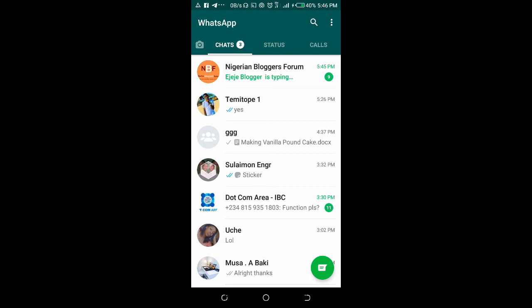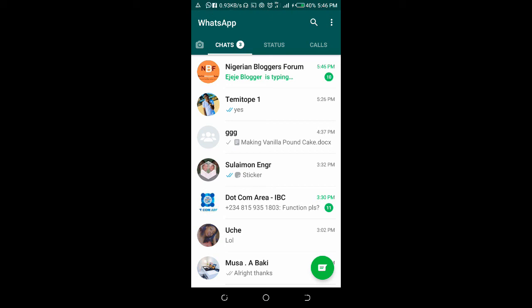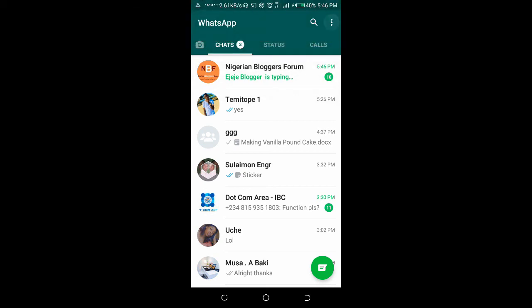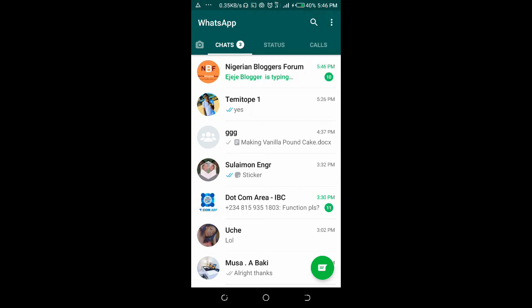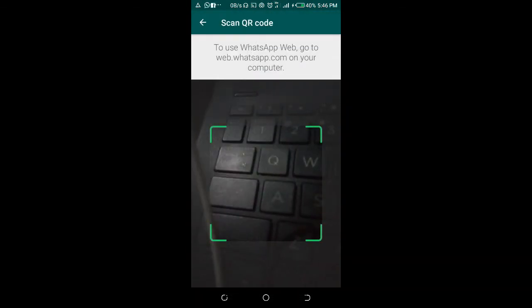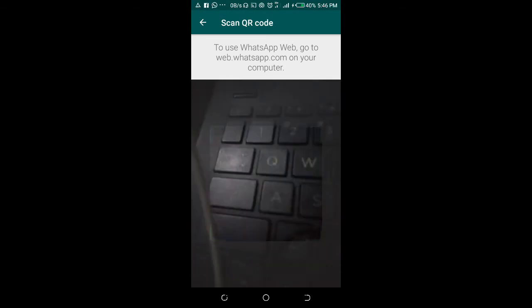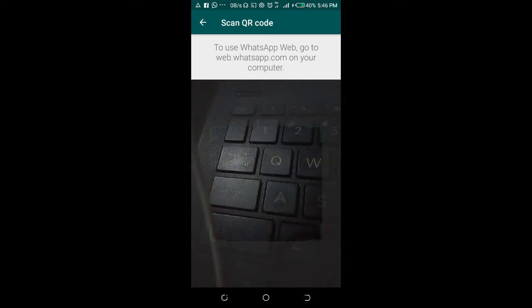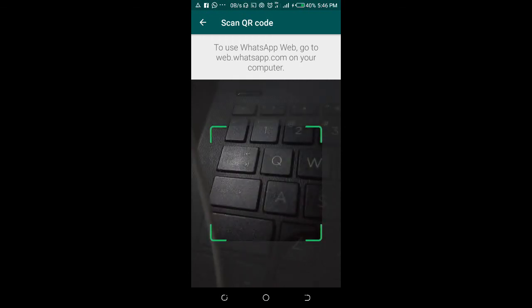Let's check the WhatsApp Web again to verify. As you can see, it's empty. There's nothing there anymore. That's how to log out your WhatsApp Web from your phone.